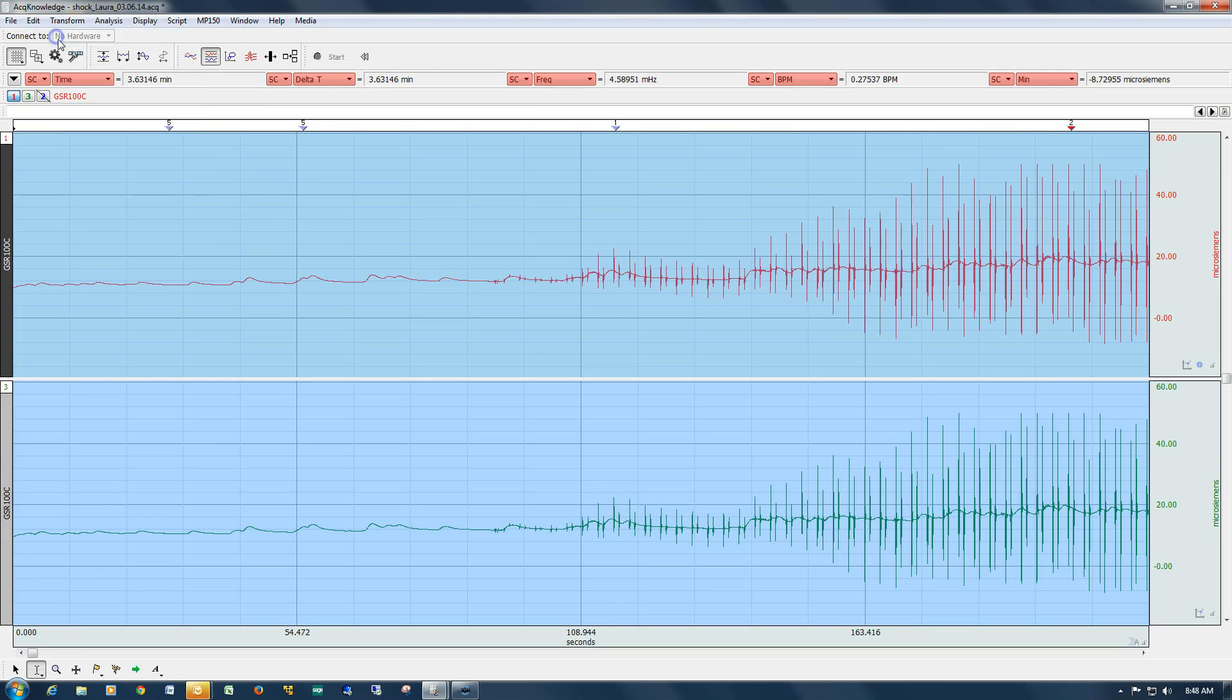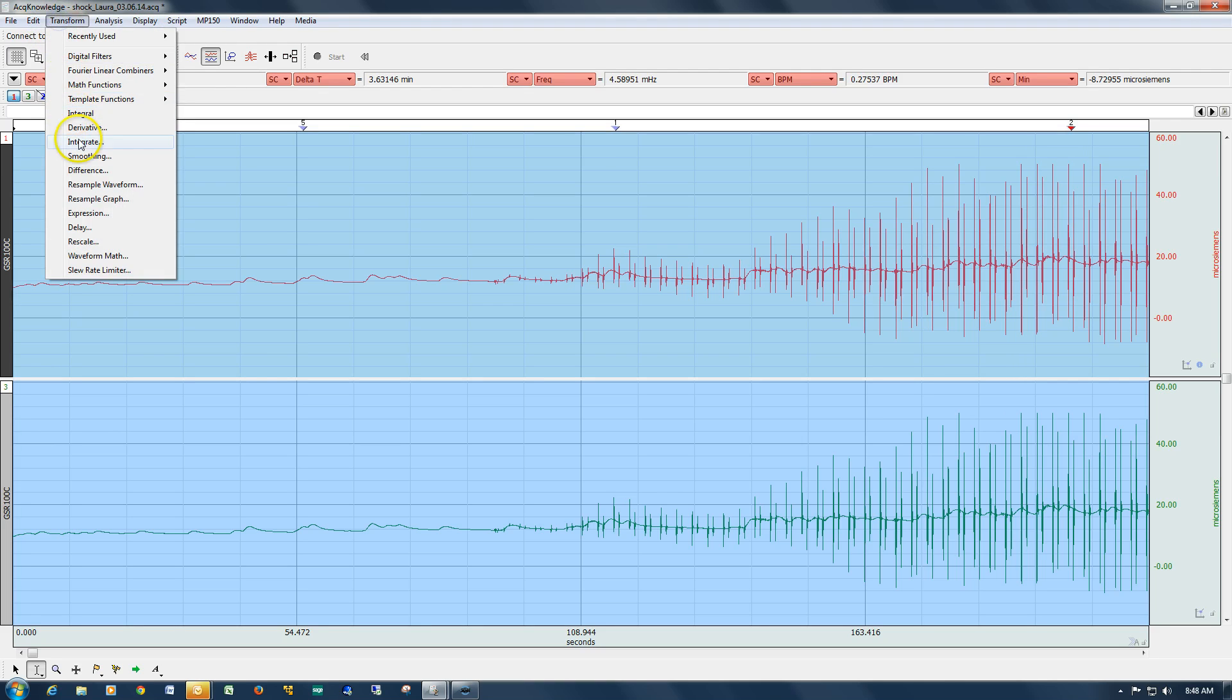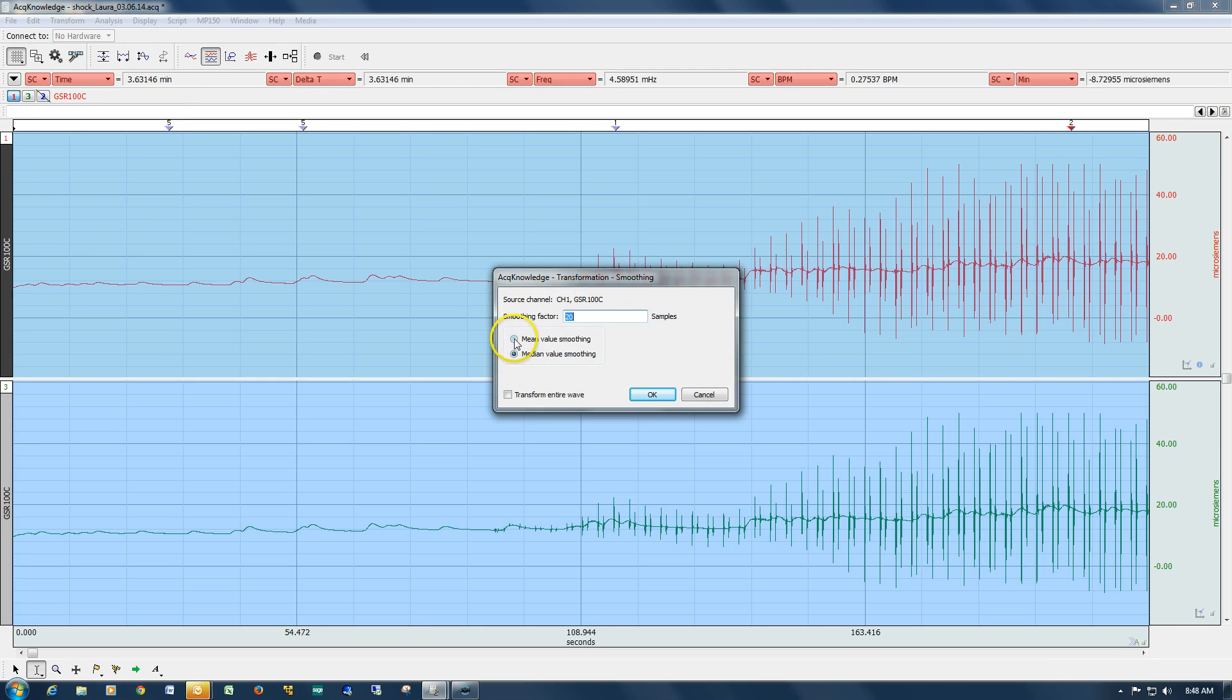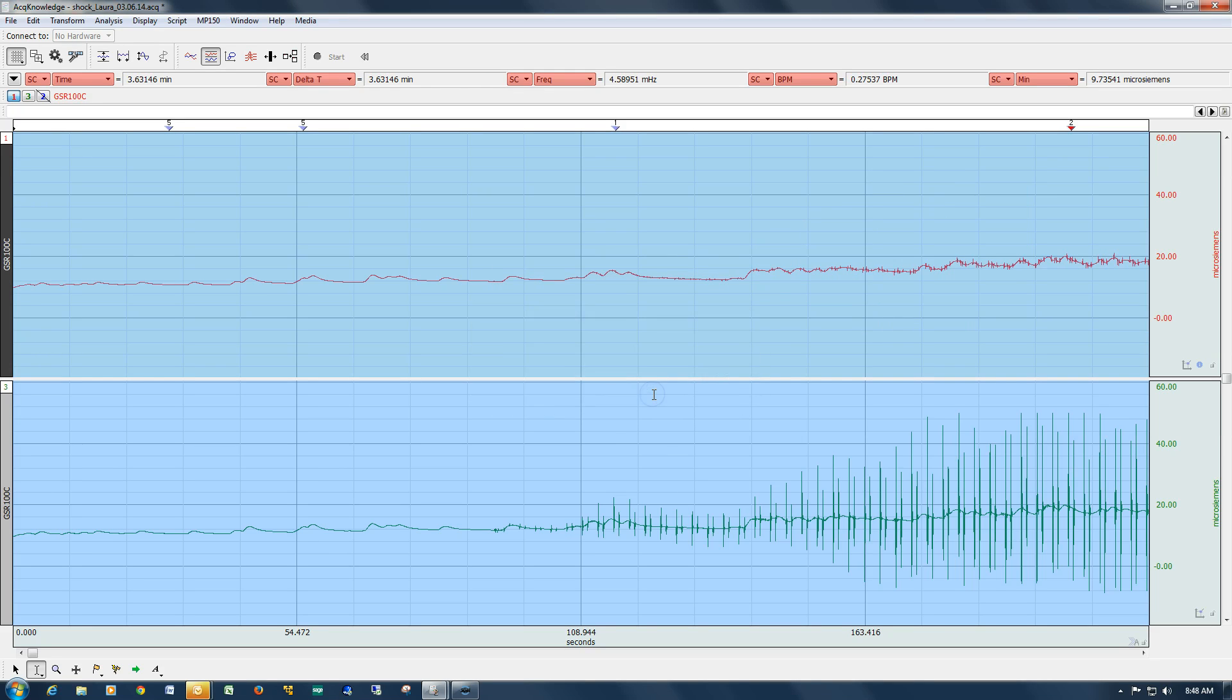Just to demonstrate this point a little further, if we go back into smoothing and we change this to mean smoothing, you can see we've still, at that same level, we've still got these spikes in there.